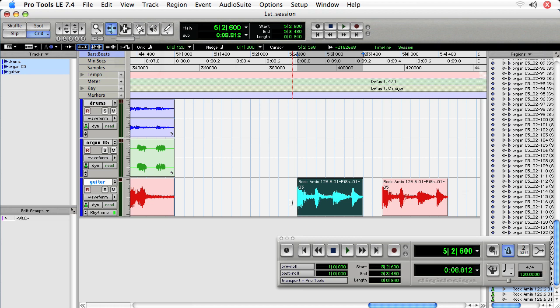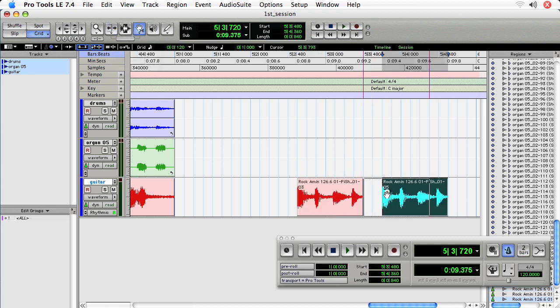I'm in grid mode right now. And in a minute, I'm probably going to go to slip mode so that I can fine tune my adjustments. But right now, let's just work in grid mode and see if we can get pretty rhythmic with this.